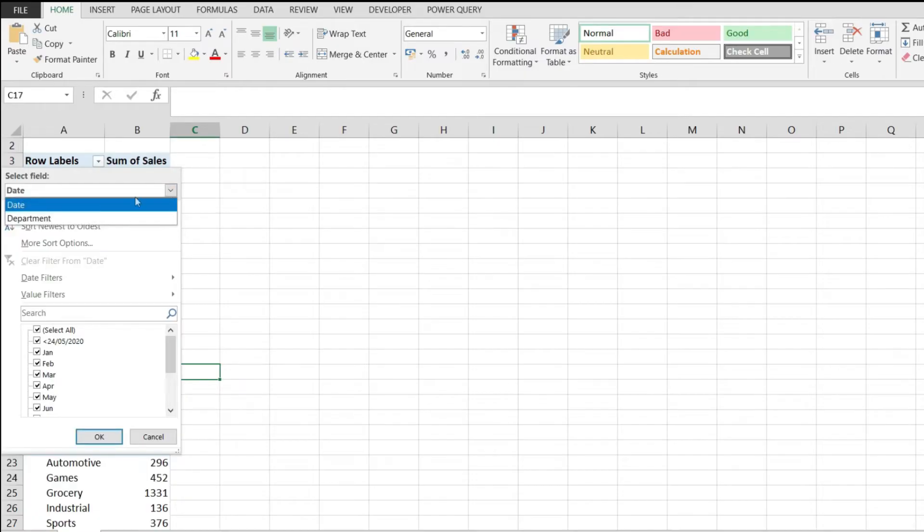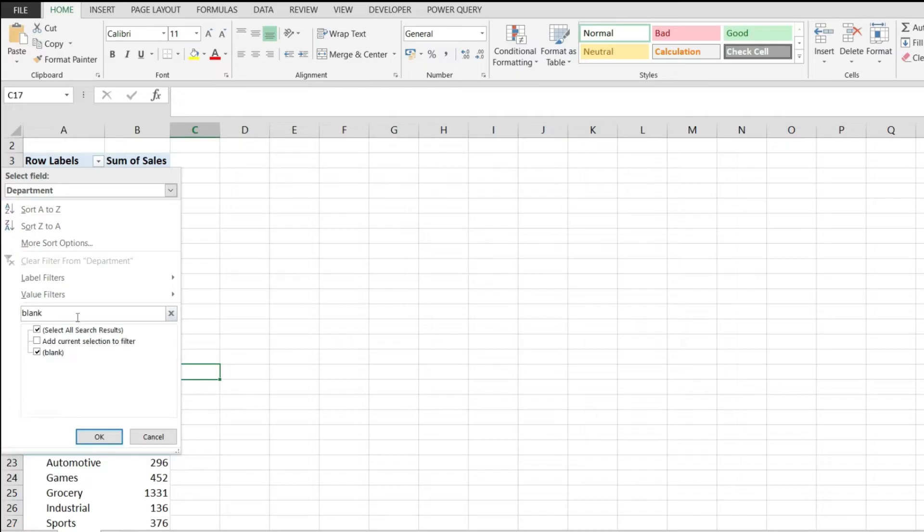And I'm picking the department field. And in here, I'm just going to write 'blank' and that will reveal the string that you saw over there - the blank value. I'm going to uncheck it.